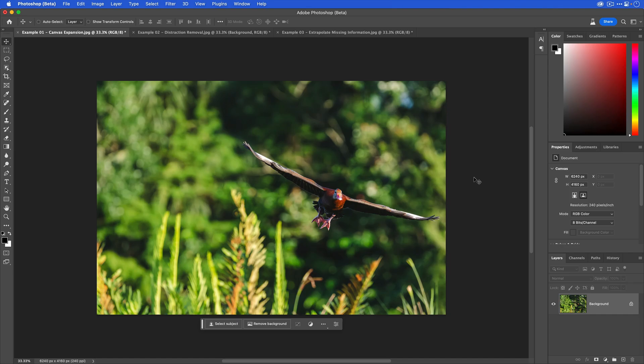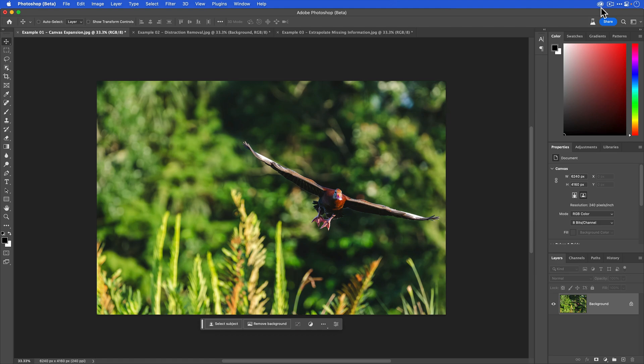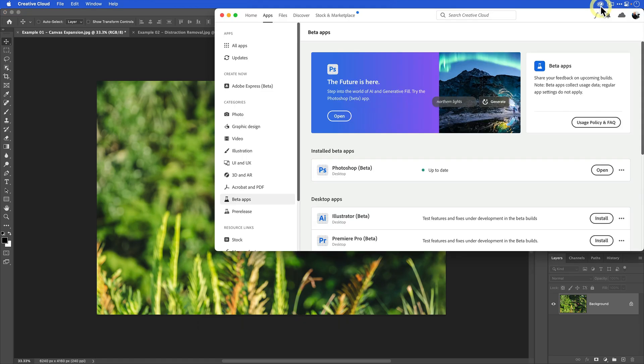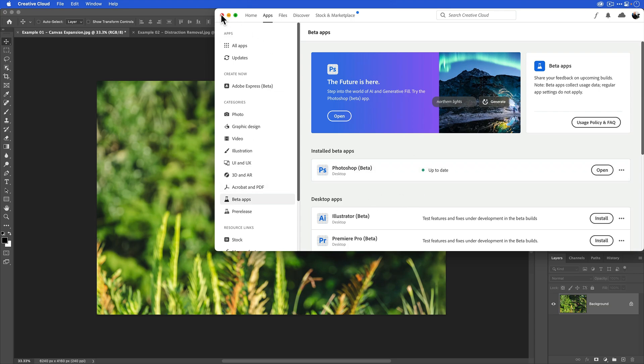The generative fill feature is currently only available in the beta version of Photoshop. If you try to use the regular version of Photoshop, or sometimes referred to as the production version, you won't see it. Hopefully they'll make it available probably when the Adobe Max conference happens later this year. If you don't currently have the Photoshop beta installed, you need a valid Creative Cloud license. Then you just need to go to the Creative Cloud app, under the apps tab, go to beta apps and make sure that Photoshop beta is installed.